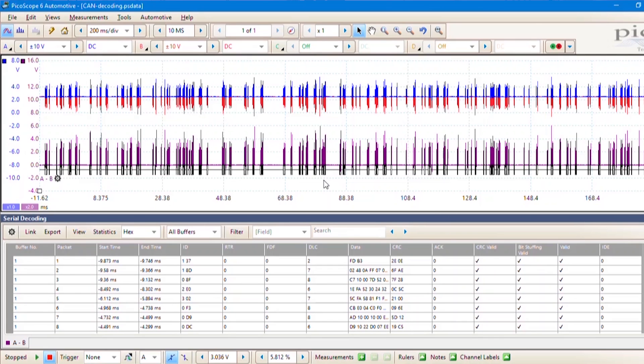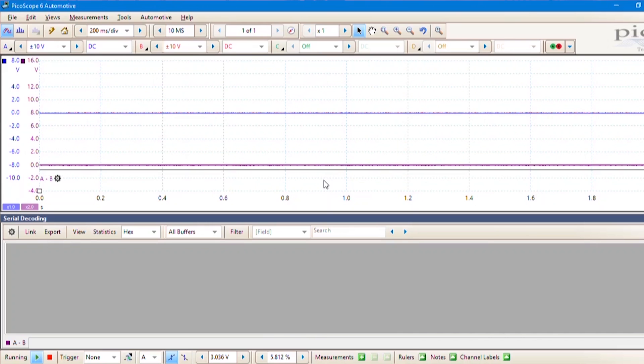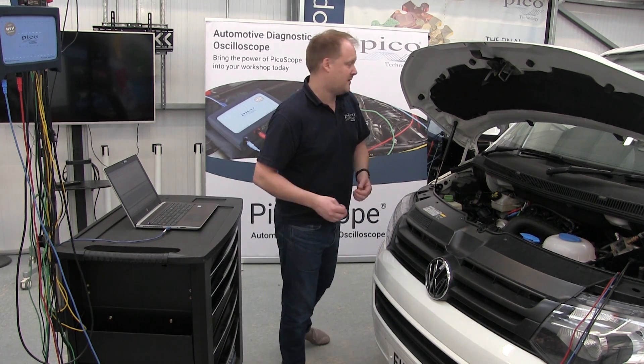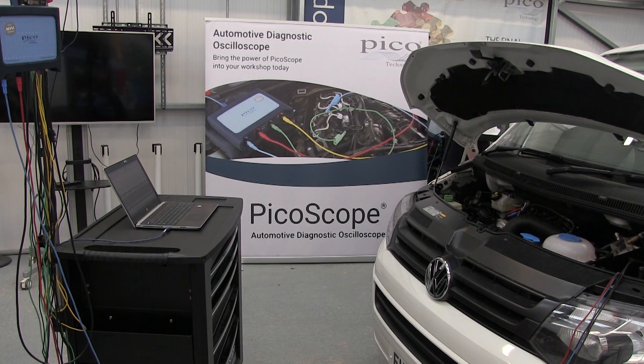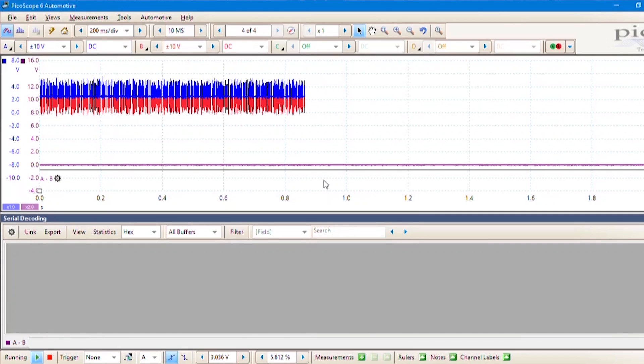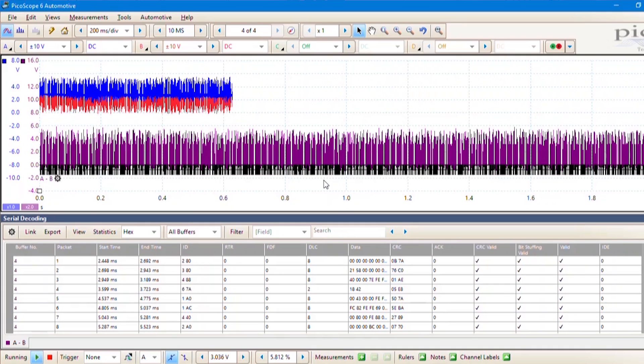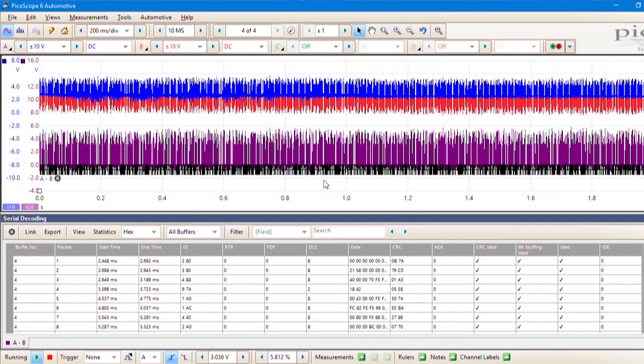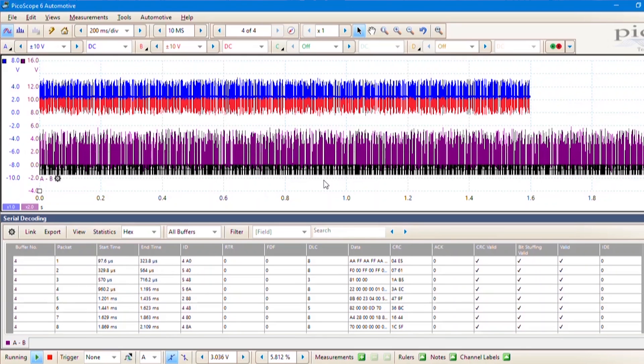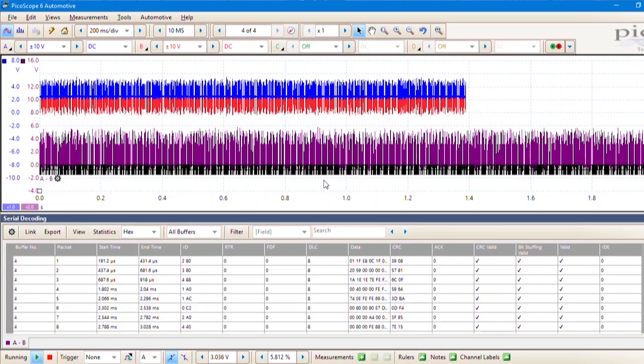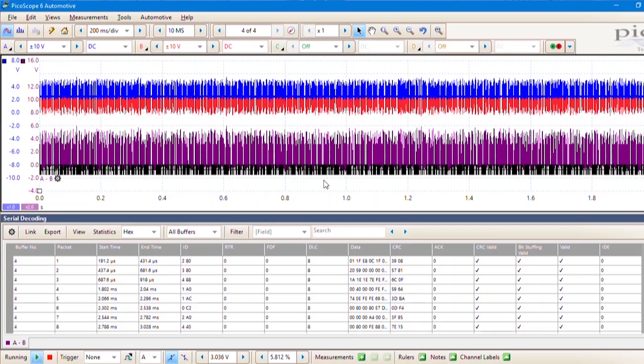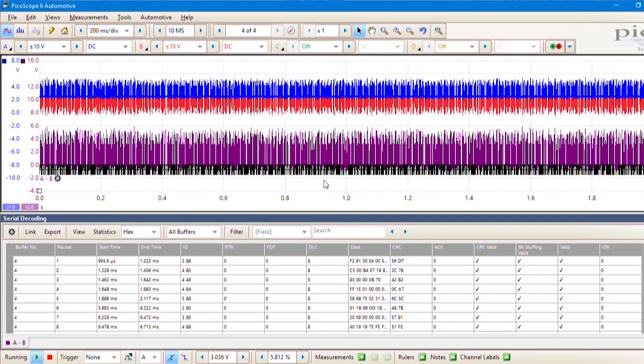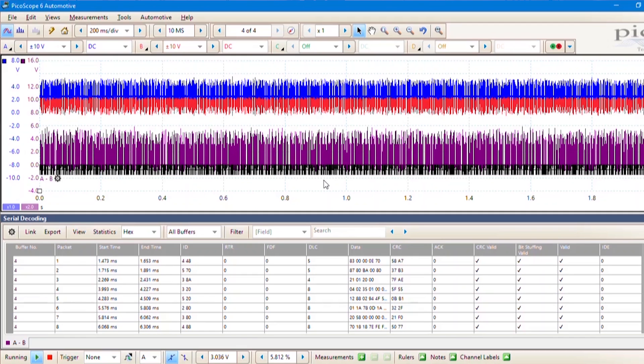Now if we select go, it's waiting for data. We can turn on the ignition or start the vehicle. We can see this is capturing lots of nice chunks of data. We've got enough to start with, so let's turn off the vehicle.